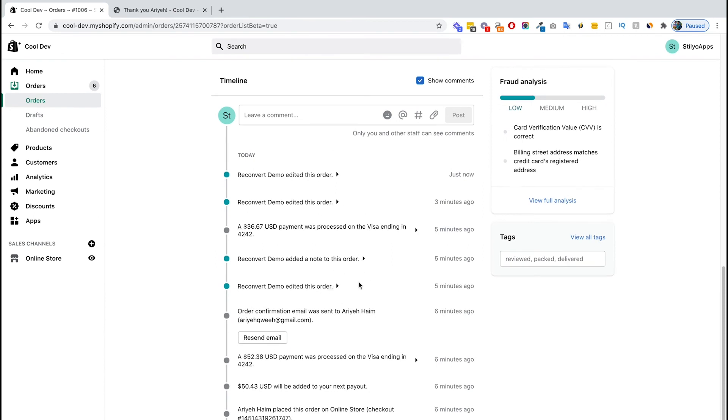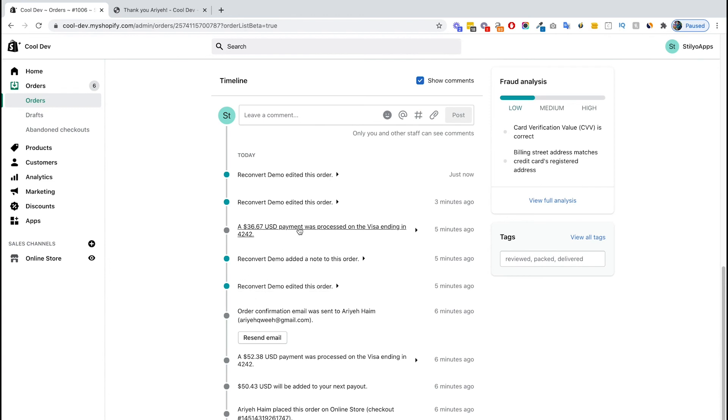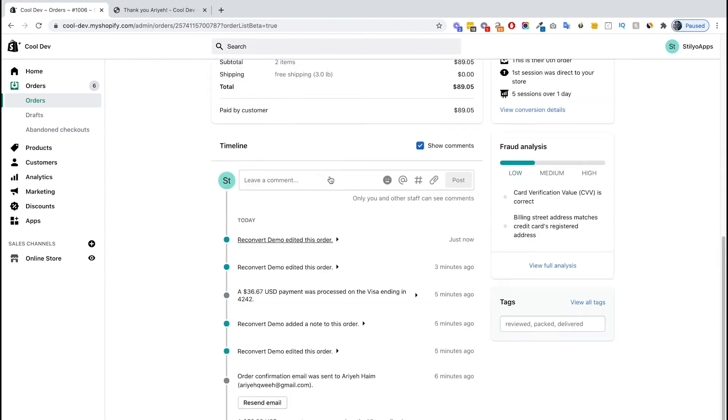There are basically three edits. The first edit was when we added the first item and completed the purchase. In this case, Reconvert did not remove the item that was added to the order. The second edit was the second upsell that we wanted to take, but after the reserve time was expired and the payment wasn't completed, there is another edit by Reconvert removing the additional item.